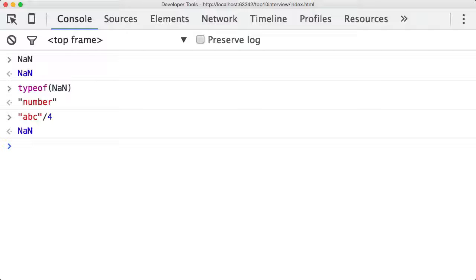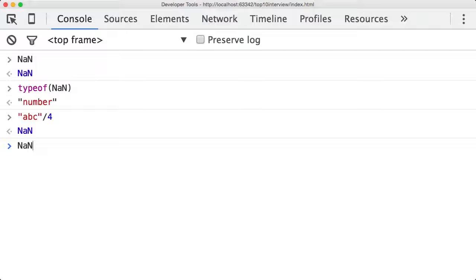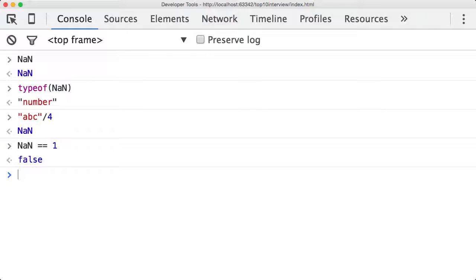The number one thing which people find very confusing about NaN, and this is actually in the specification, the official specification for JavaScript, is that NaN compared to anything else at all in the world. If NaN is equal to one, that is false, that's fine.